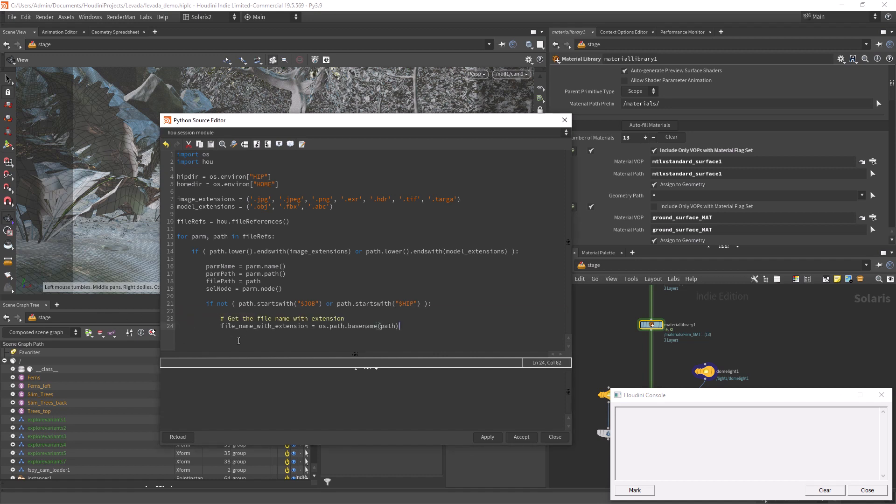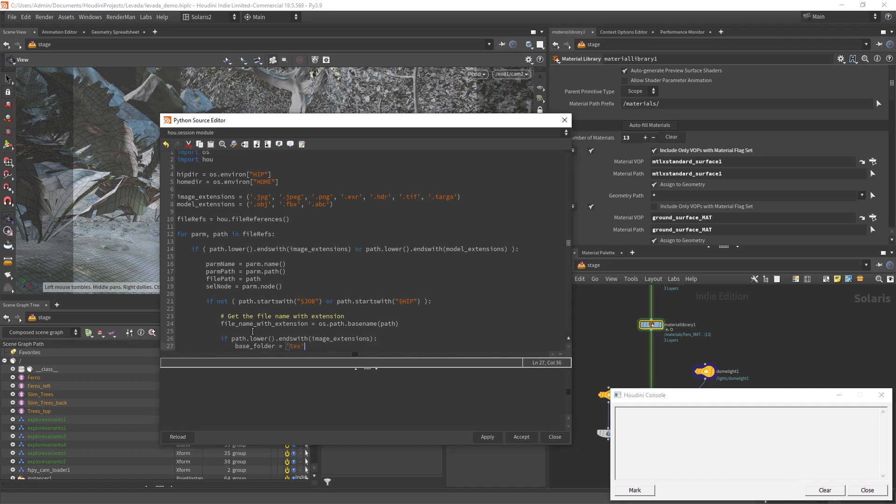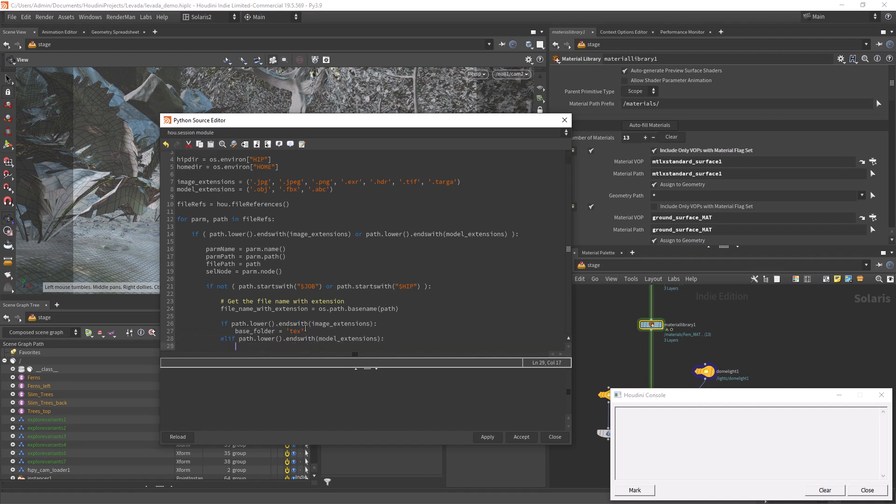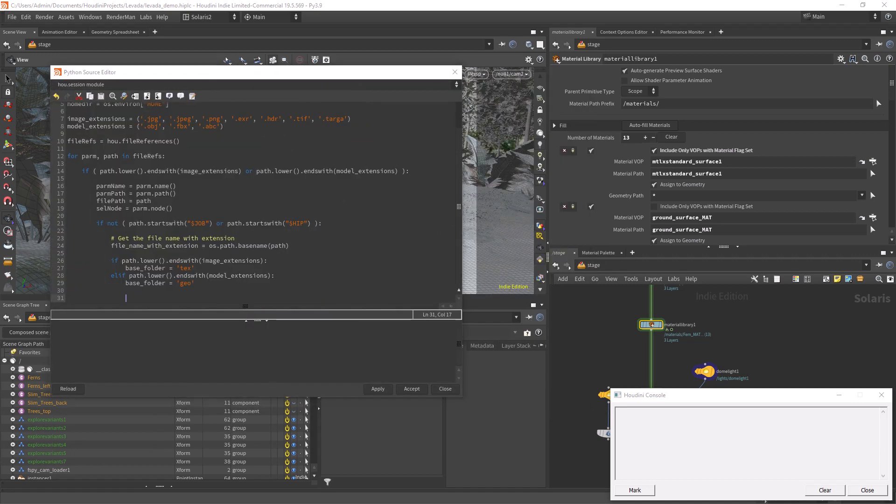Setting a variable to get the file name and extension from the original file path. Now we need somehow to organize the assets into different folders. First we can relocate the textures to the tex folder in the project. As for the geometries, we can use the geo folder.